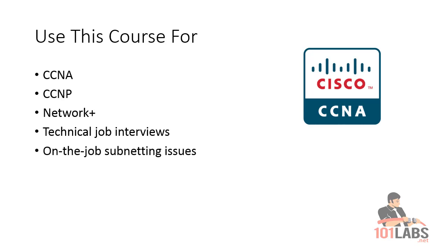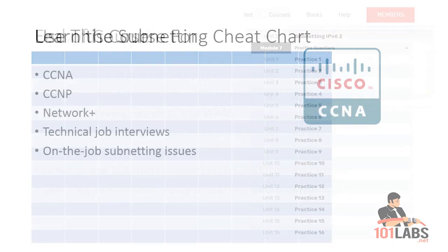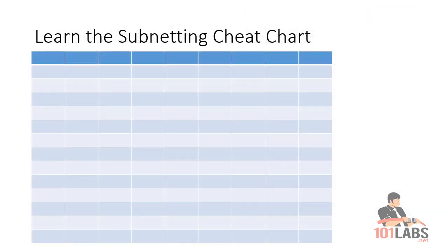So you need to learn the subnetting cheat chart. This is something that you write out for yourself in a little grid when the exam starts. Most IT exams—you're allowed, used to be a pen and paper, now you're actually normally given a whiteboard and a black marker and some sort of wiper—and you can write out the chart and use it to answer questions.